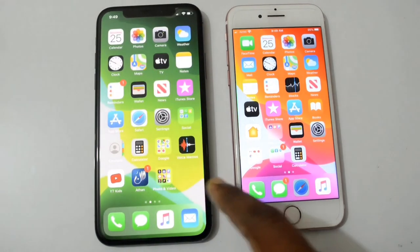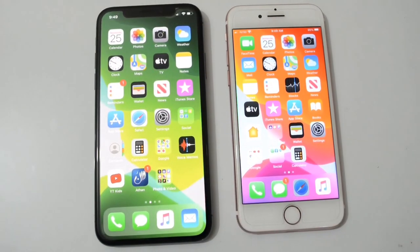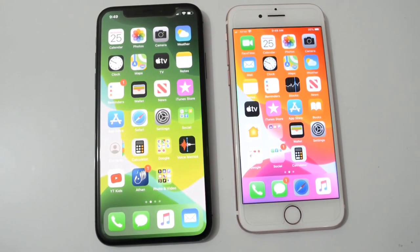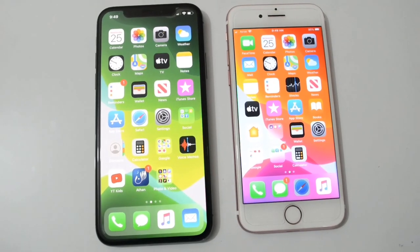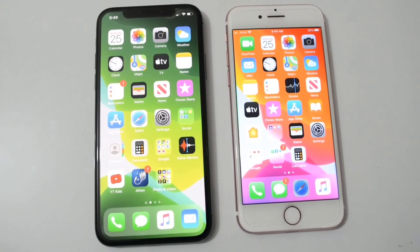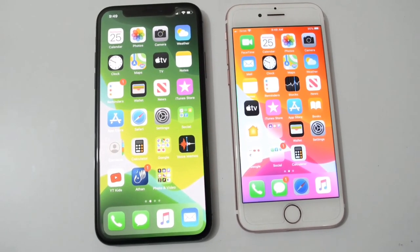This was the application opening test and game opening test on both phones. If you liked this speed test between these phones, don't forget to subscribe and give a thumbs up.